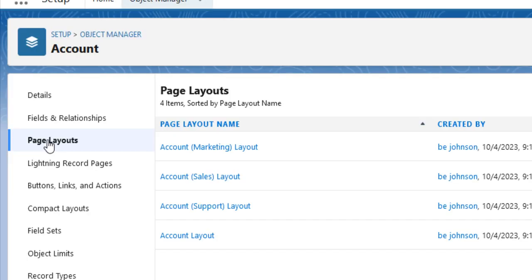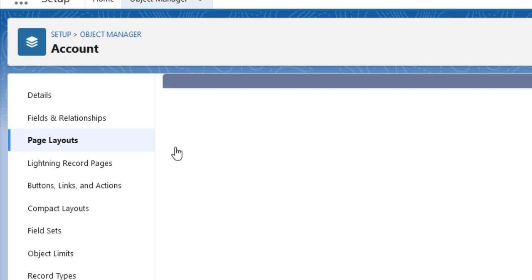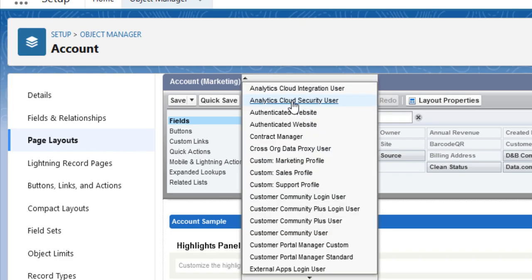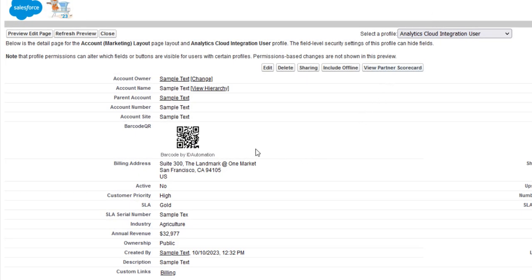Select Page Layouts and then choose a page layout to view. I'll select the Account Marketing Layout. In the Preview As drop-down, select the User Perspective. I'll view the document as an Analytics Cloud Integration User. This is a QR code barcode in Salesforce.